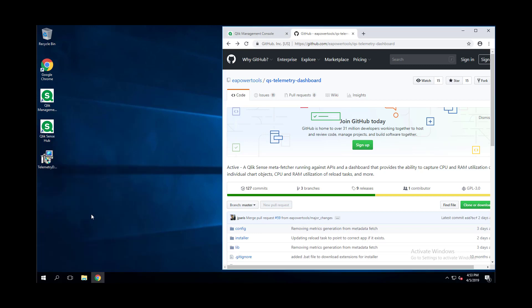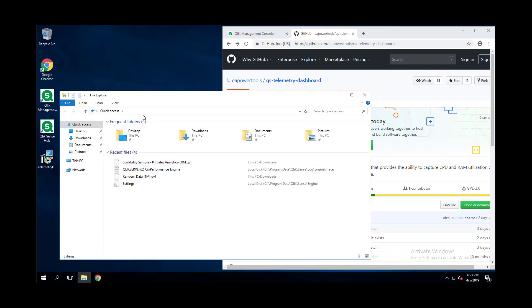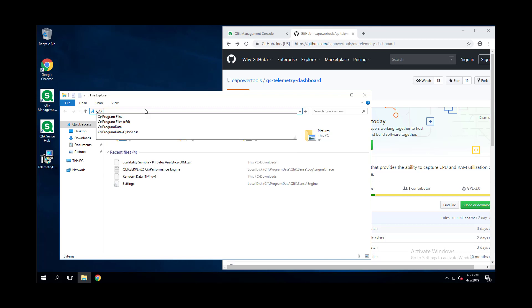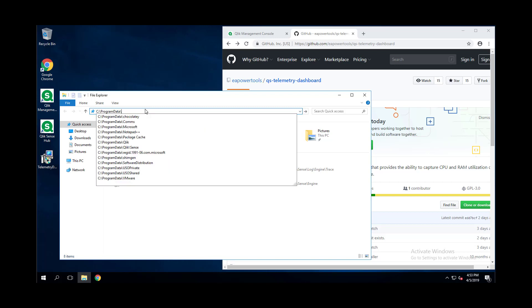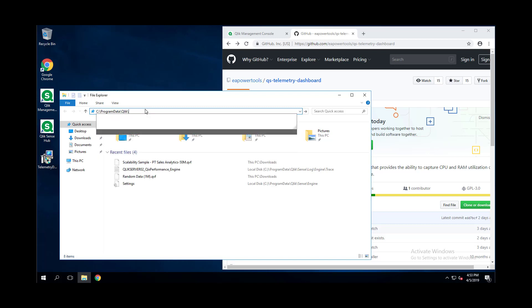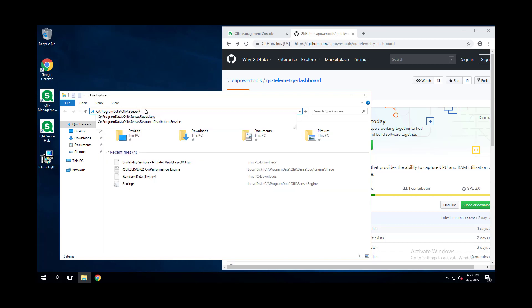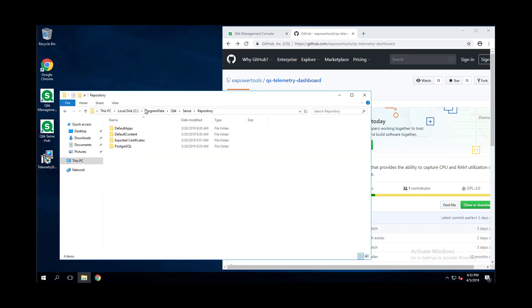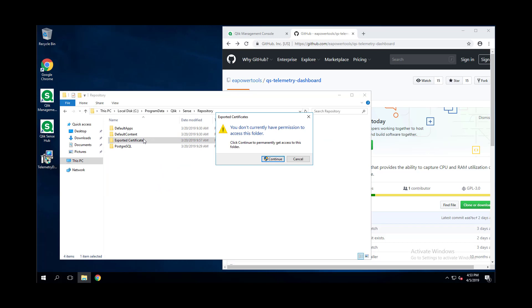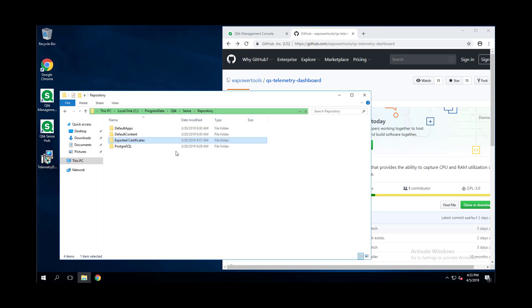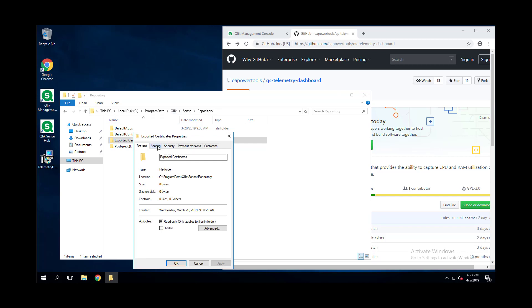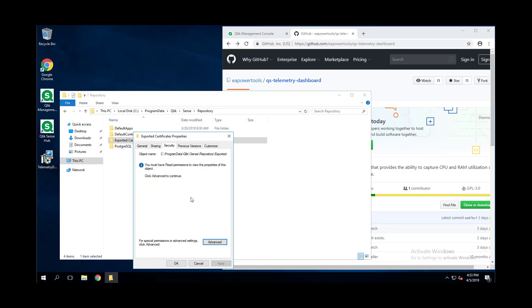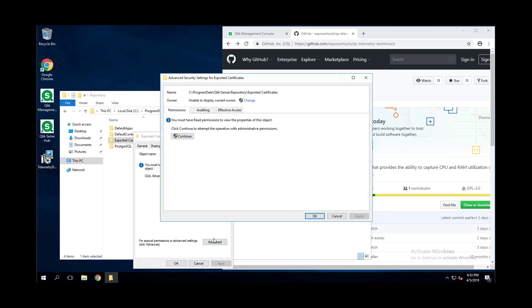The other step is to make sure that on the Qlik Sense server in which you're installing, typically the central node, you as a user should be able to access C:\ProgramData\Qlik\Sense\Repository and then the exported certificates folder without this pop-up. This pop-up will cause the installer to fail.